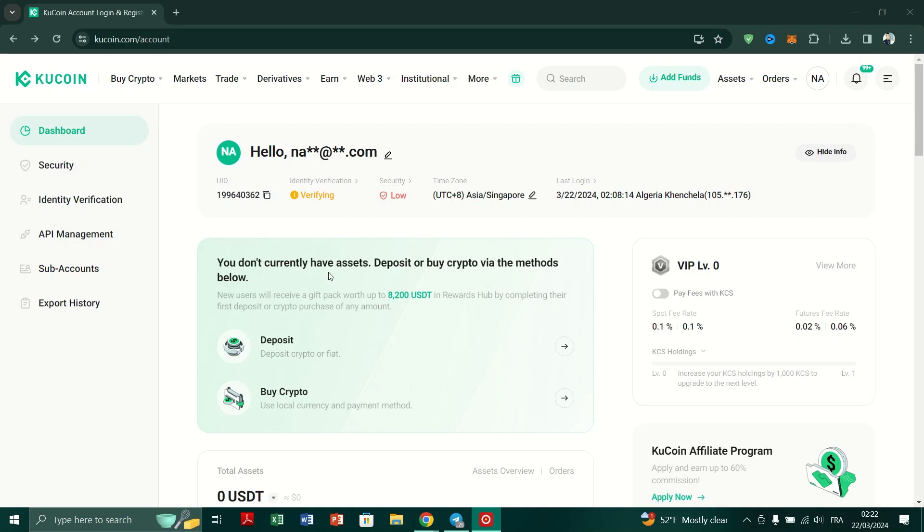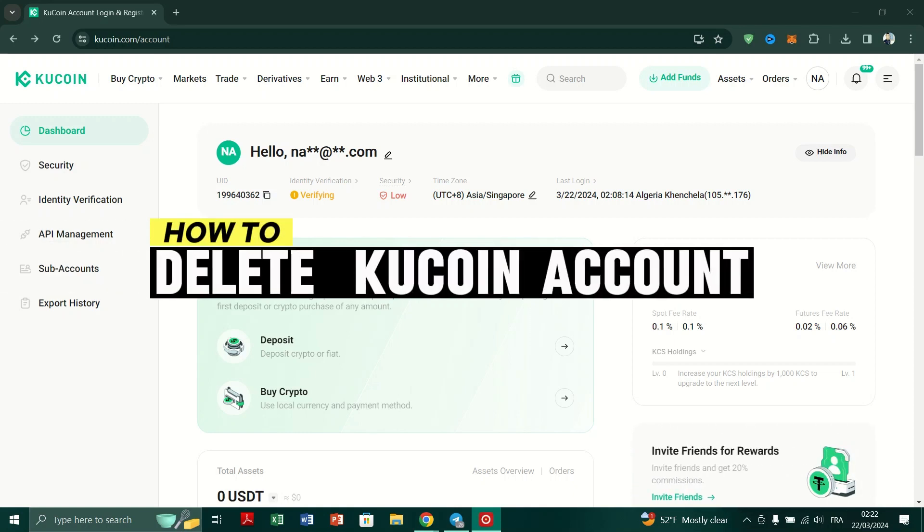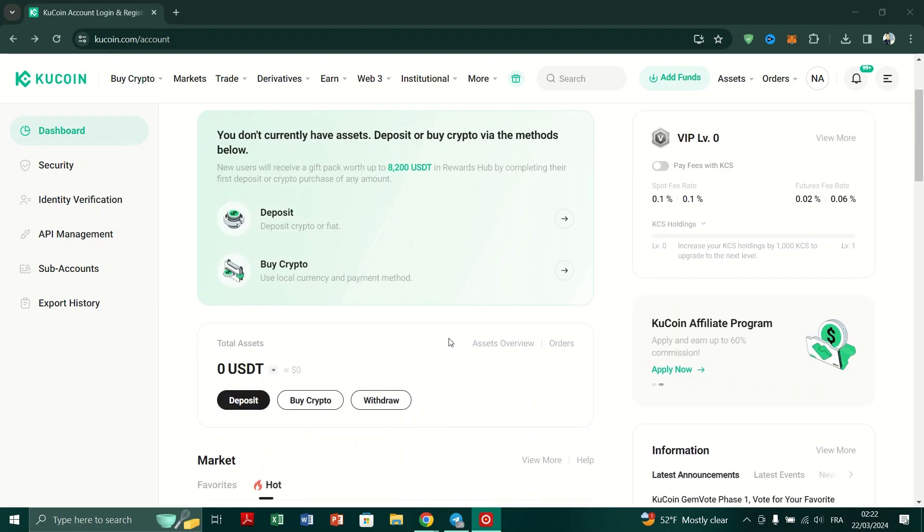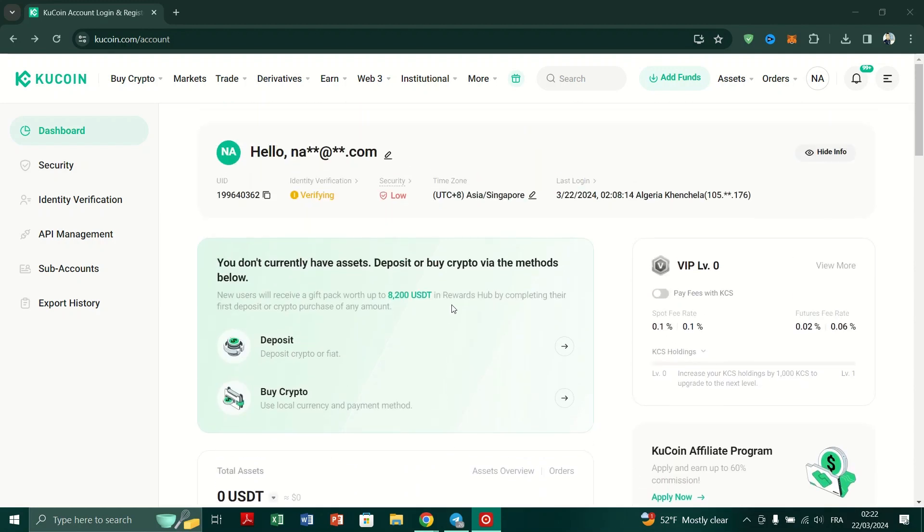In this tutorial, I am going to show you how to delete your KuCoin account. If you've decided to delete your KuCoin account, follow these steps.